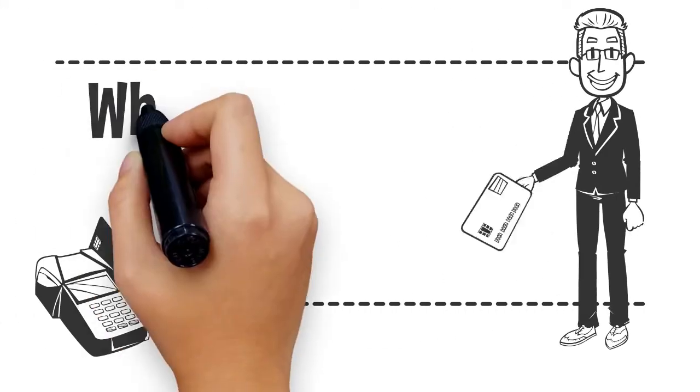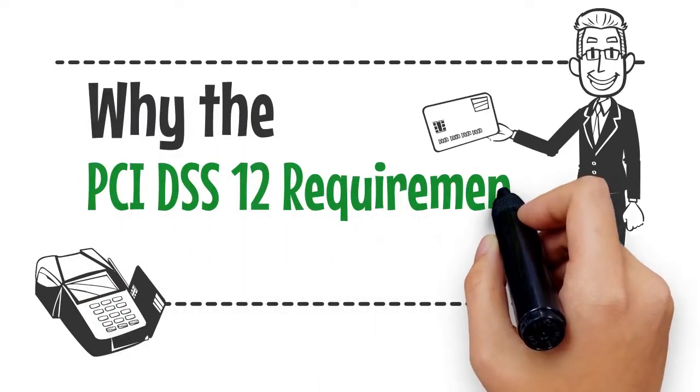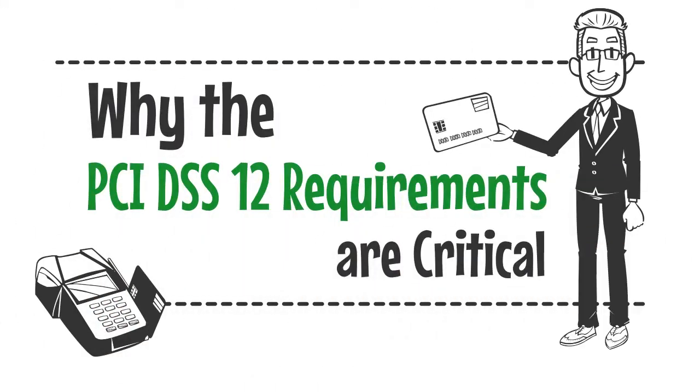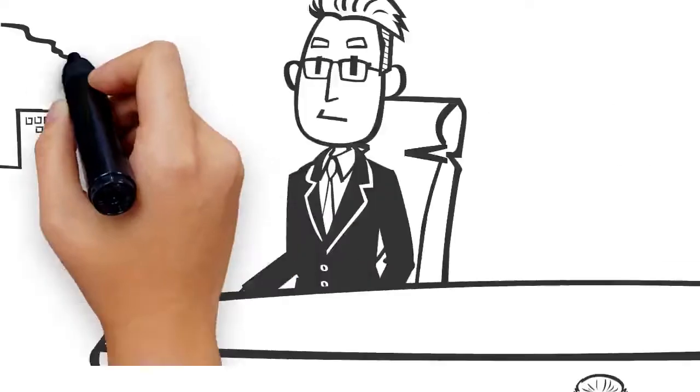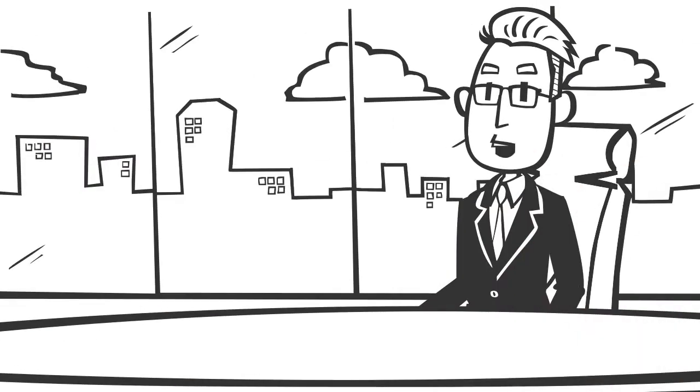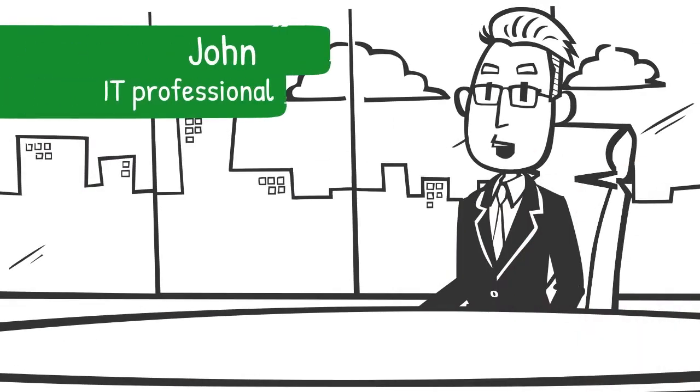Why the PCI DSS-12 requirements are critical. Hi, my name is John and I'm an IT professional.